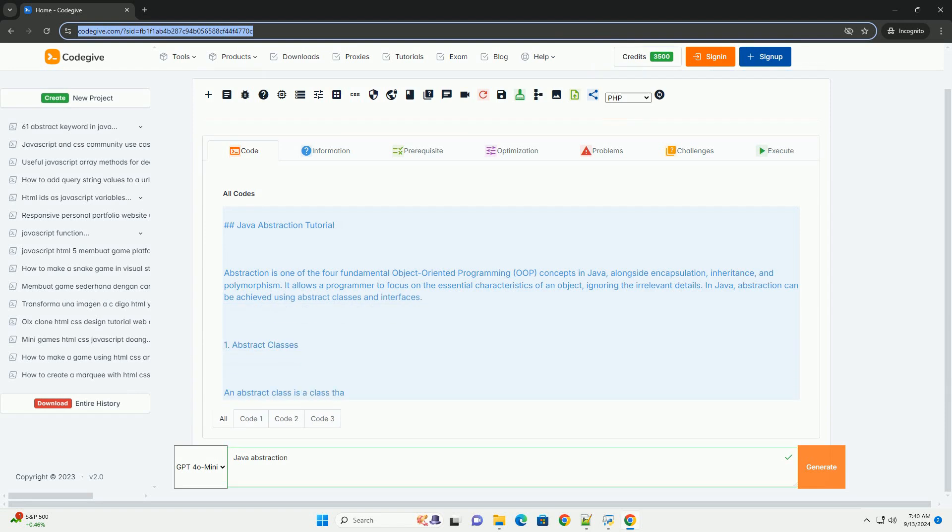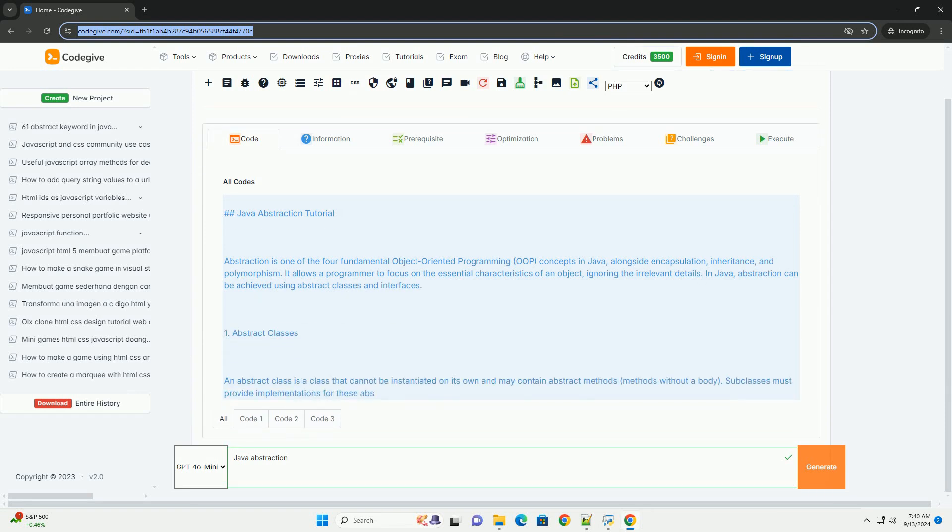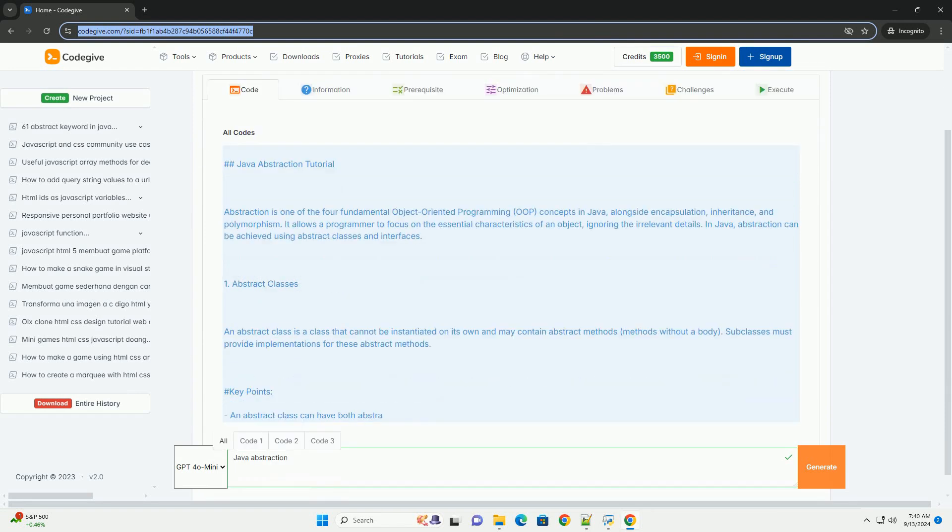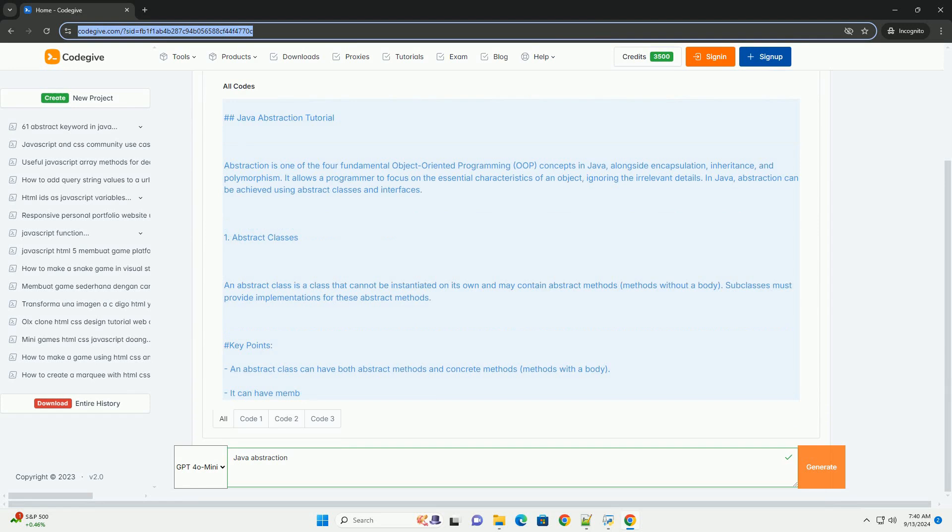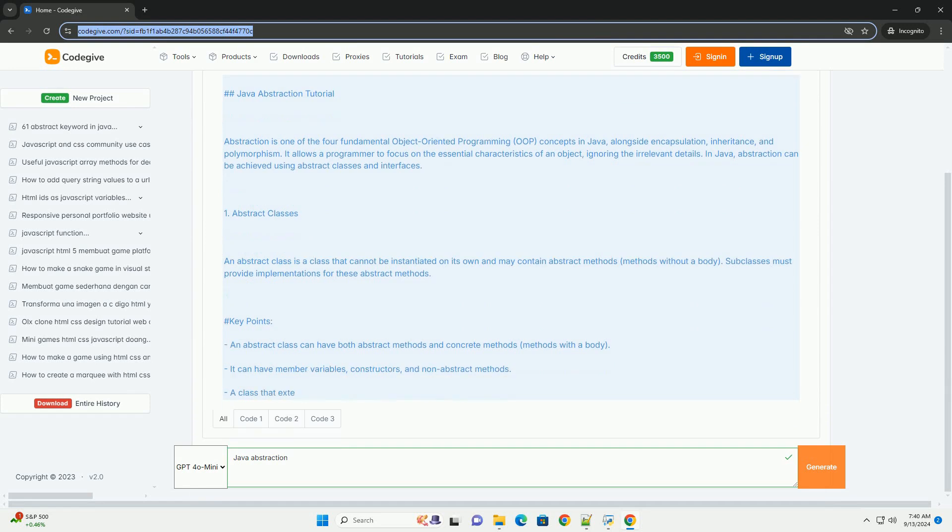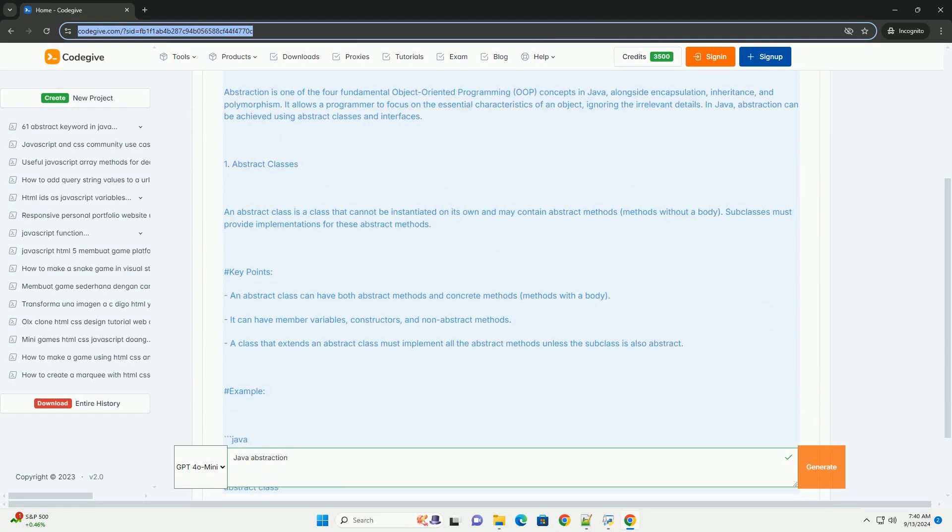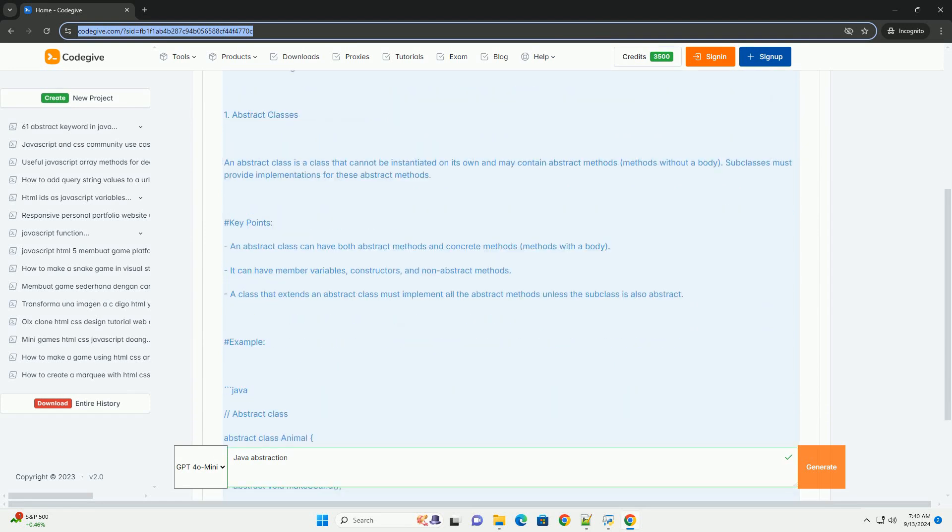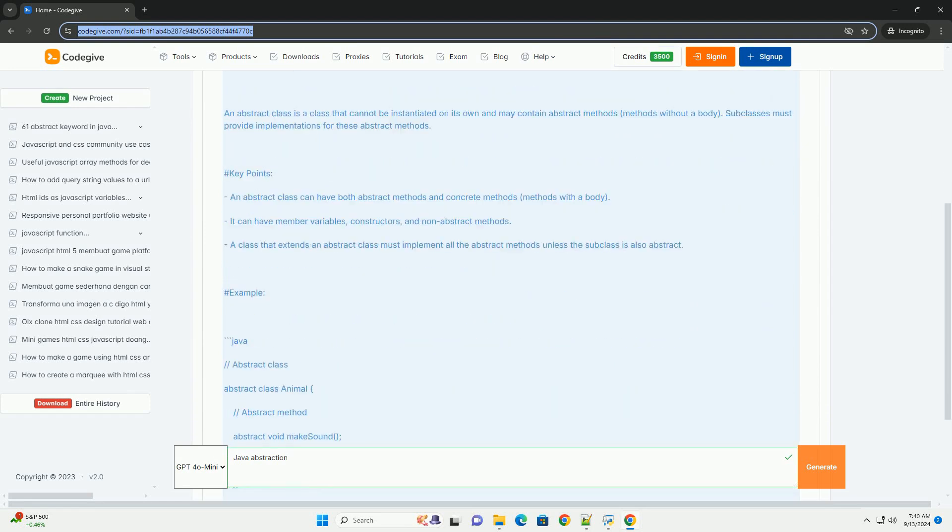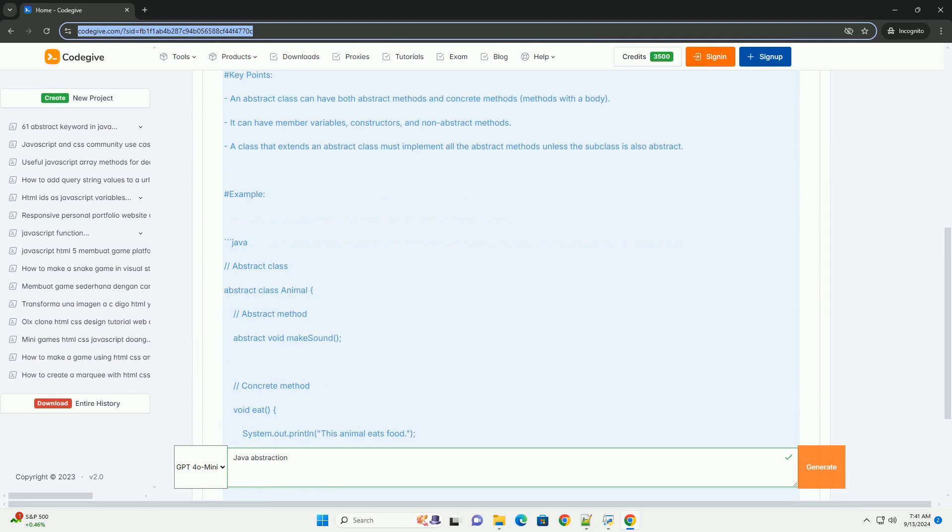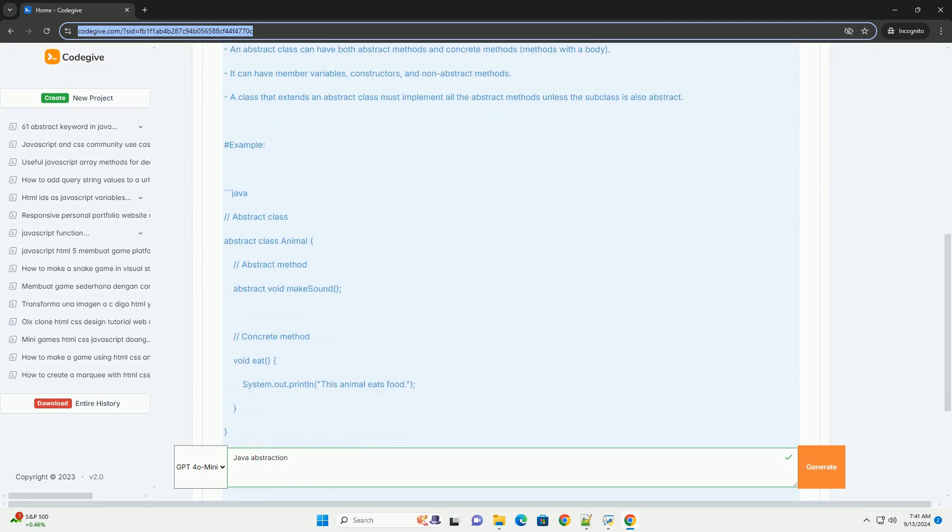Java abstraction is a fundamental concept in object-oriented programming that focuses on hiding the complex implementation details of a system while exposing only the essential features to the user.